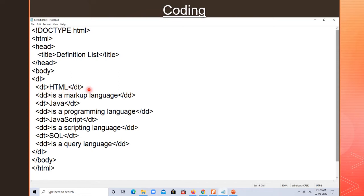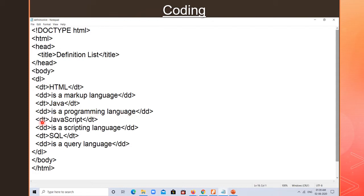DT is a container tag because it has a closing tag. Similarly, DL is also a container tag, and DD is also a container tag. In the DT I wrote HTML, and in the DD I am writing the meaning — 'it is a markup language'. For Java — 'it is a programming language'. JavaScript — 'it is a scripting language'. SQL — 'it is a query language'.